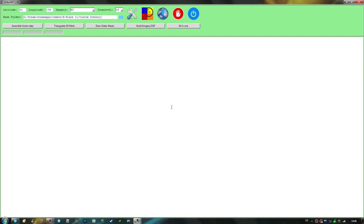This will be the main screen after starting Auto for XP. The first thing you should do is fill out the base folder box with the directory where you want your finished Auto for XP photoreal scenery tile folders to be created. My folders will be created in the custom scenery folder of X-Plane. If you don't have sufficient disk space, you can enter any other folder and create shortcuts within the custom scenery folder later.